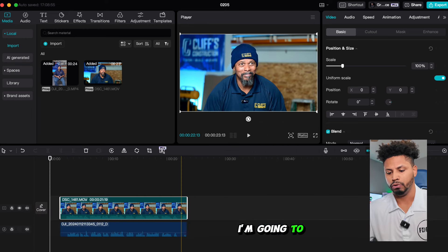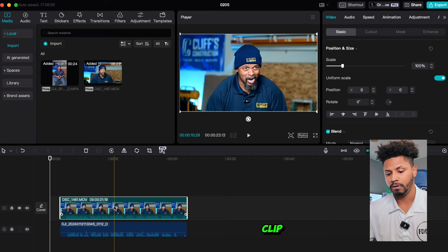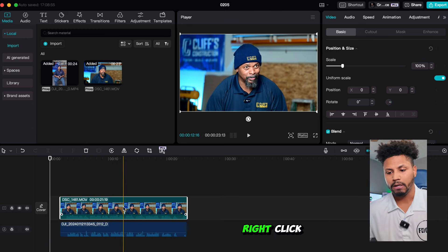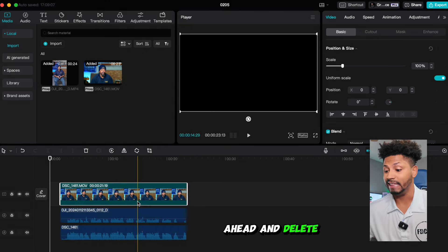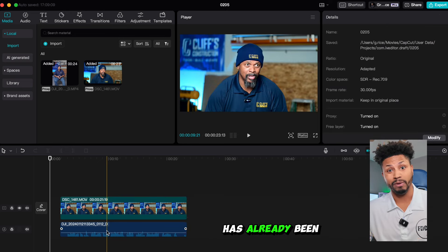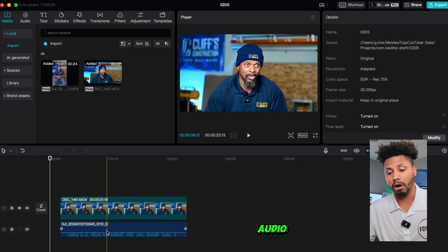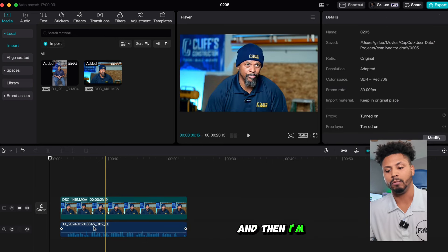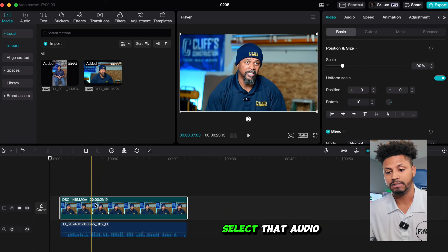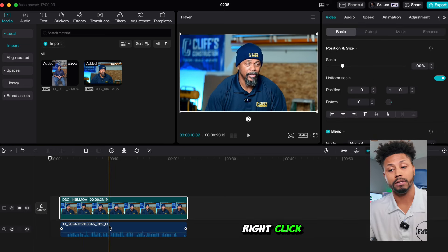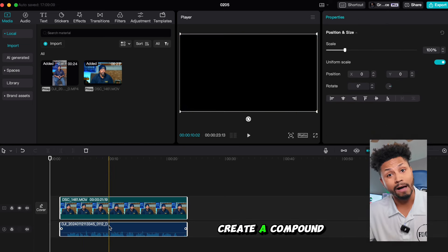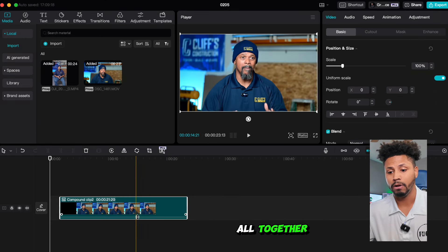I'm going to select my video clip, right click, extract audio. I'm going to go ahead and delete that audio since the clip has already been in line with the audio I want to use. And then I'm going to select the main clip, select that audio clip, right click, create a compound clip. That way it's all together.